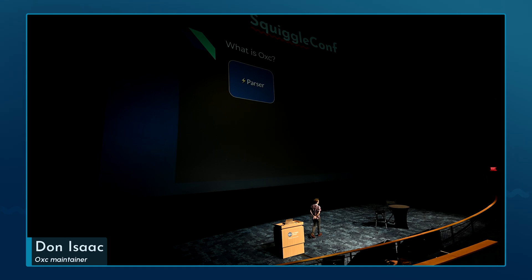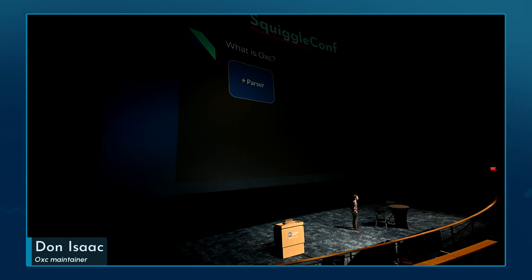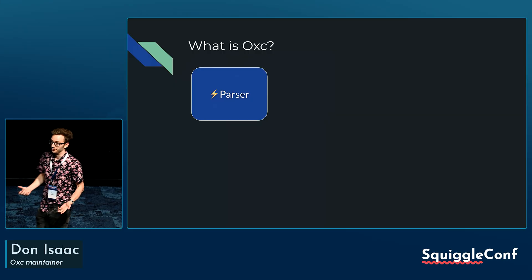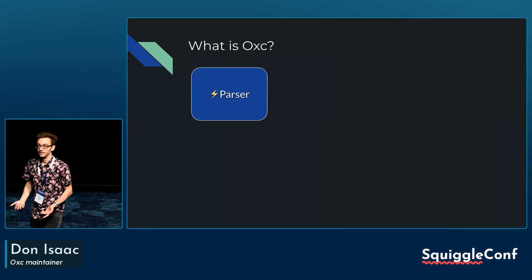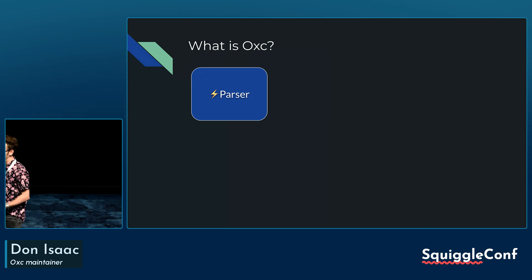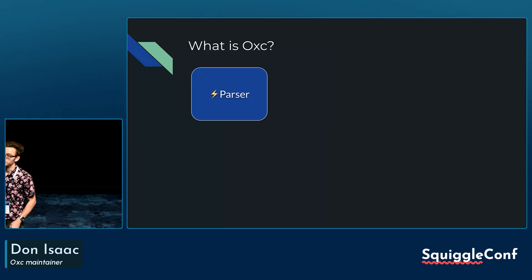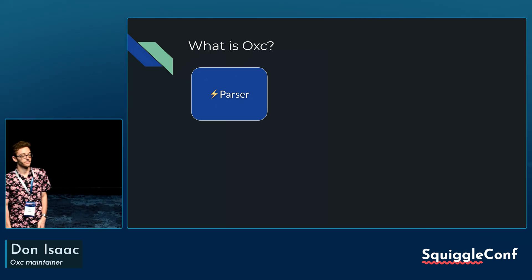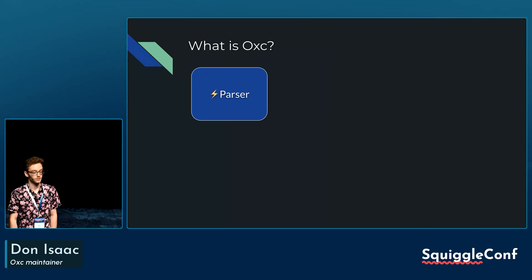So, what is OXC for those who haven't heard of it? OXC is a collection of JavaScript and TypeScript tools written in Rust. We write tools to help you write tools. First and foremost, we have a parser and an AST, which is production-ready for anyone who wants to use it.